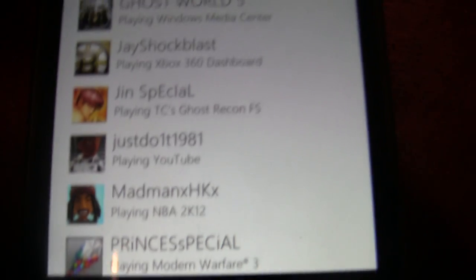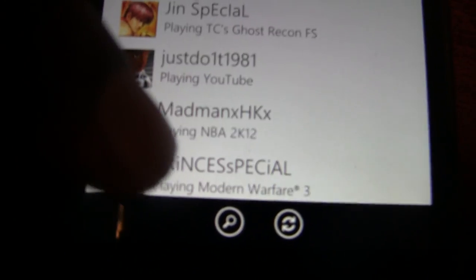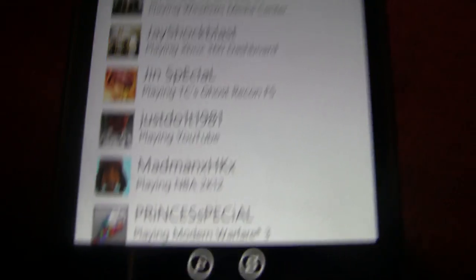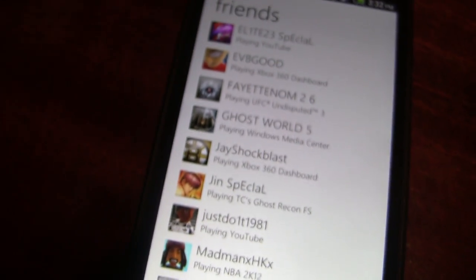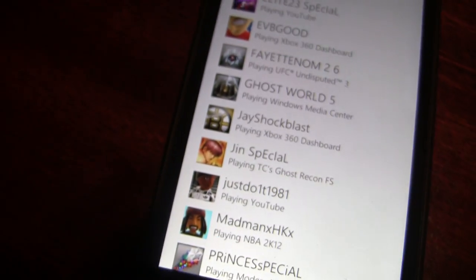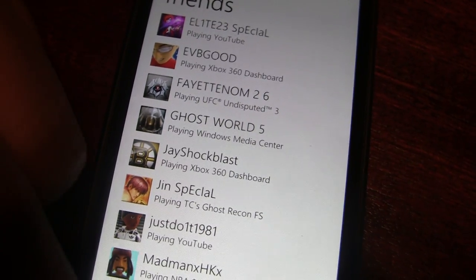You can search for friends and add them via the search button. You can add and remove friends via the app, which is great if you're on the go and someone says 'add me' — you can just add them right there.